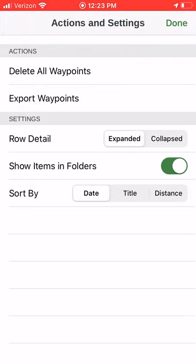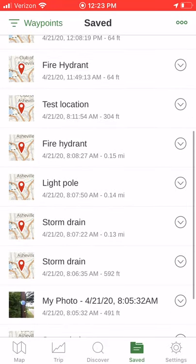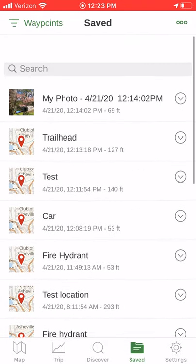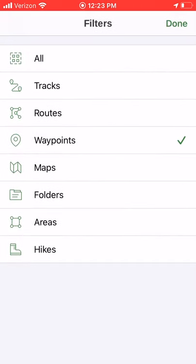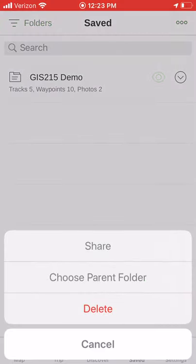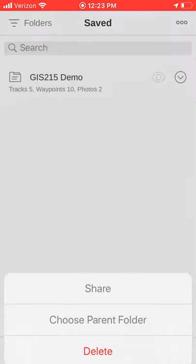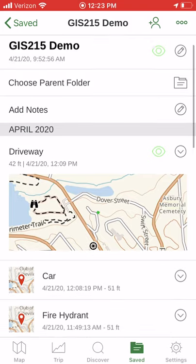By putting items in folders, what you can do is filter by folder. I've got a GPS session here, and now I'm in this GIS 215 demo folder.